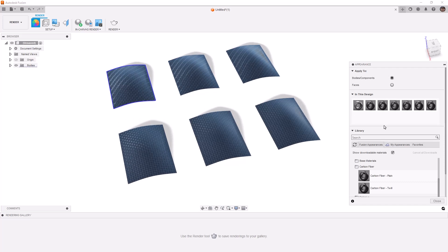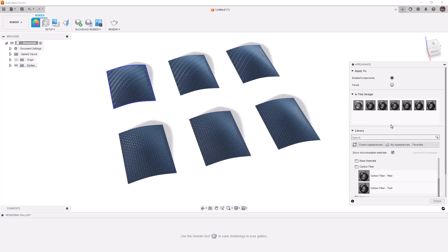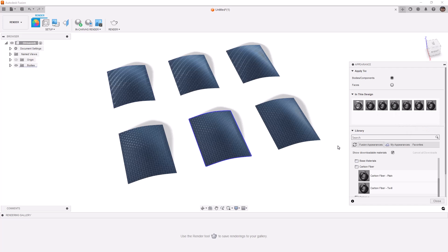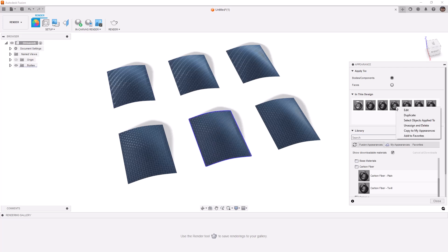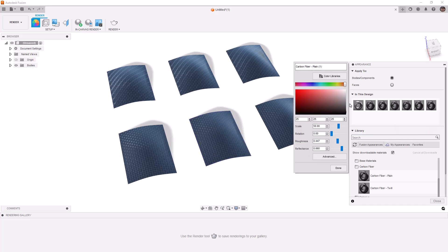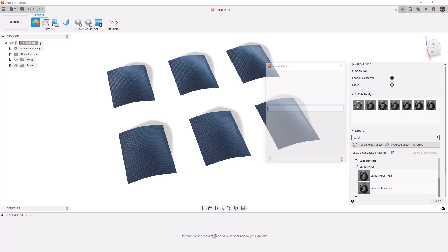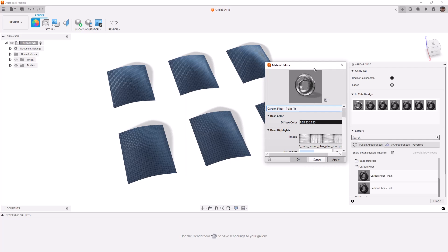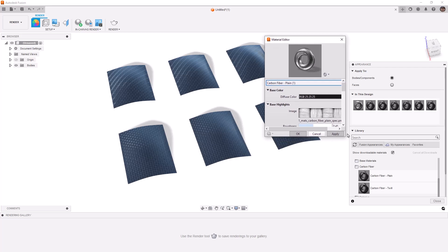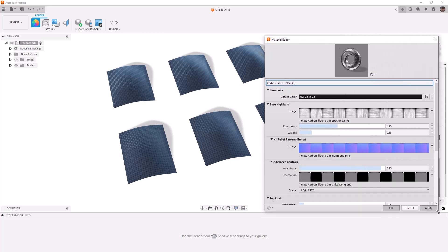So the first thing that we're going to do is modify this one here. We need to find the first carbon fiber plane, select objects applied to, so this is the one we're going to be modifying. And then we're going to right click and edit. We have a couple of things we can change here, mainly the roughness and the reflectance. But if we go to our advanced settings, those values will be available as sliders as well. You can see them right here at the top.